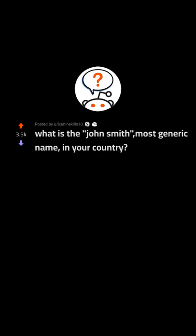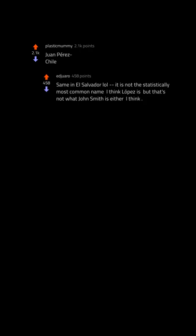What is the John Smith, most generic name in your country? Juan Perez, Chile. Saman, El Salvador. LOL, it is not the statistically most common name - I think Lopez is - but that's not what John Smith is either. Por que escribes eso en ingles? Straight up Nguyen all over.